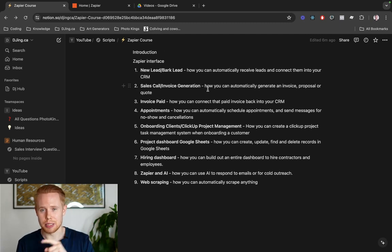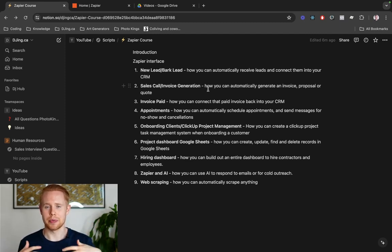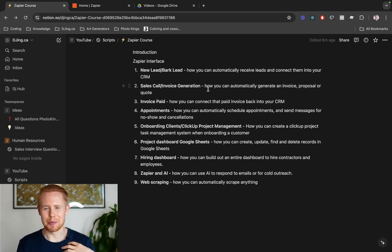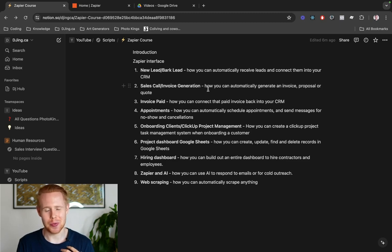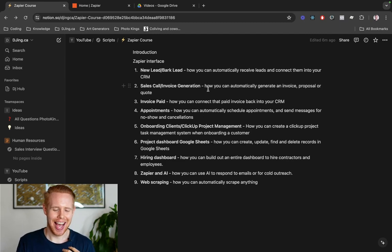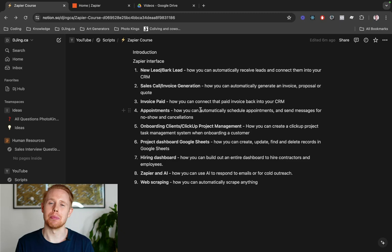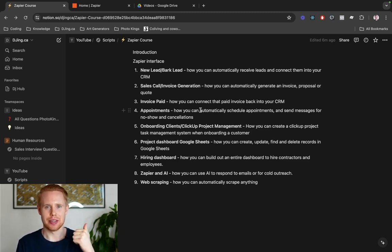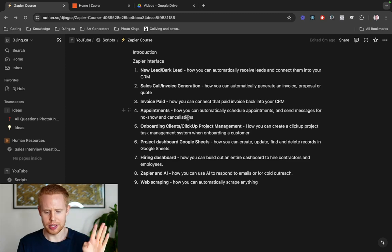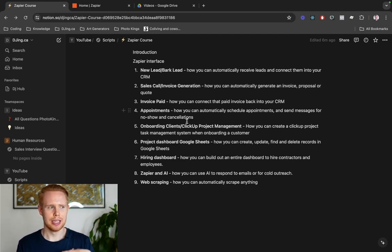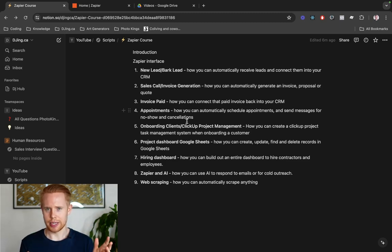Once that invoice is paid by the client, we can update accounting records so that all the bookkeeping is on file and automatically generated. I personally hate bookkeeping, so this is a huge lifesaver. We'll also talk about how you can schedule appointments — confirmed appointments, canceled appointments, no-showed appointments — all of that. Once the client is onboarded, we'll cover how you can create a ClickUp project management file and automatically assign tasks to different people on your team once they've paid and signed.